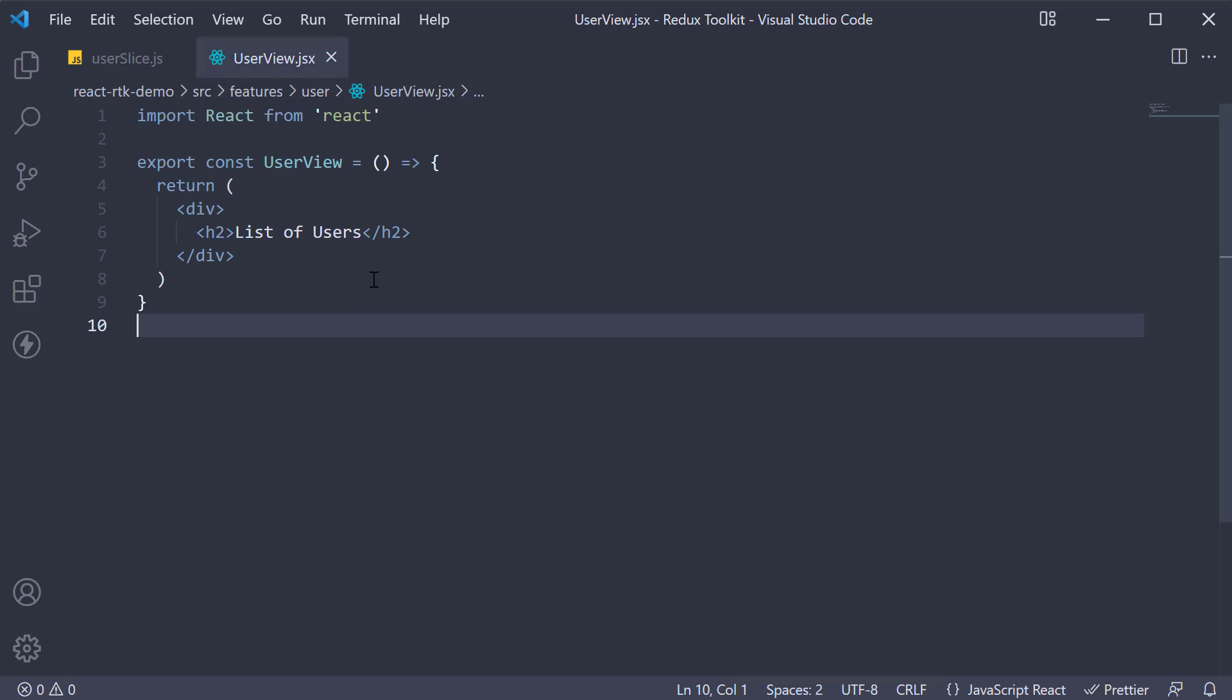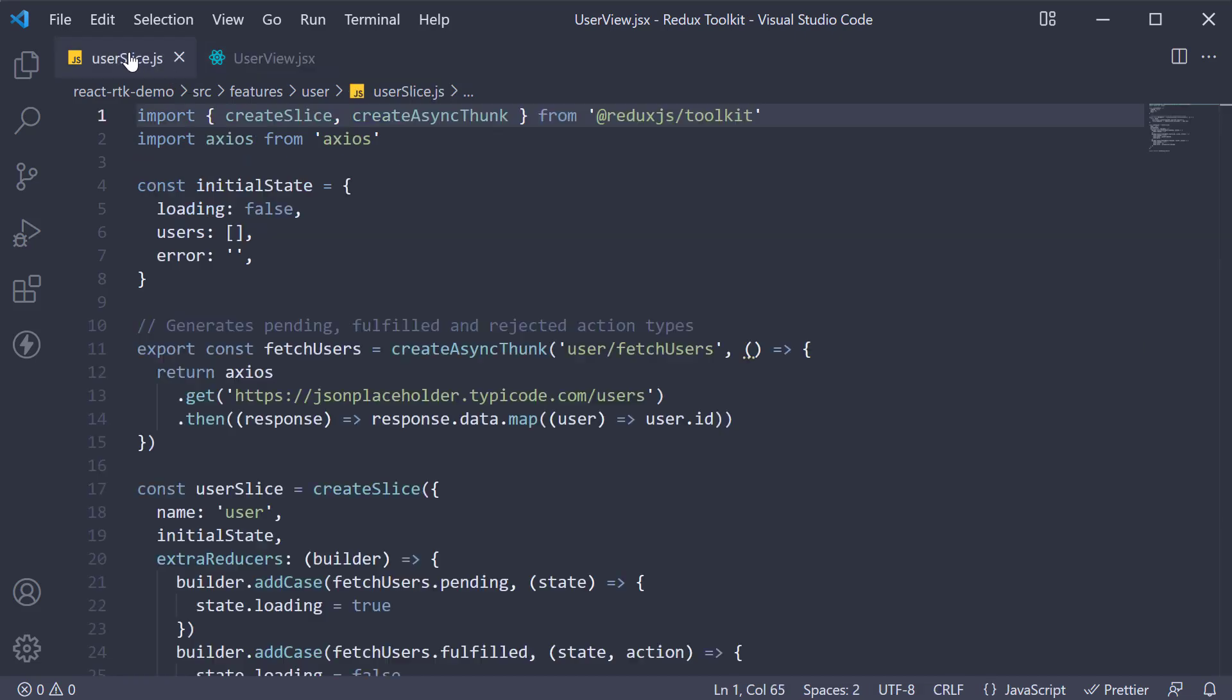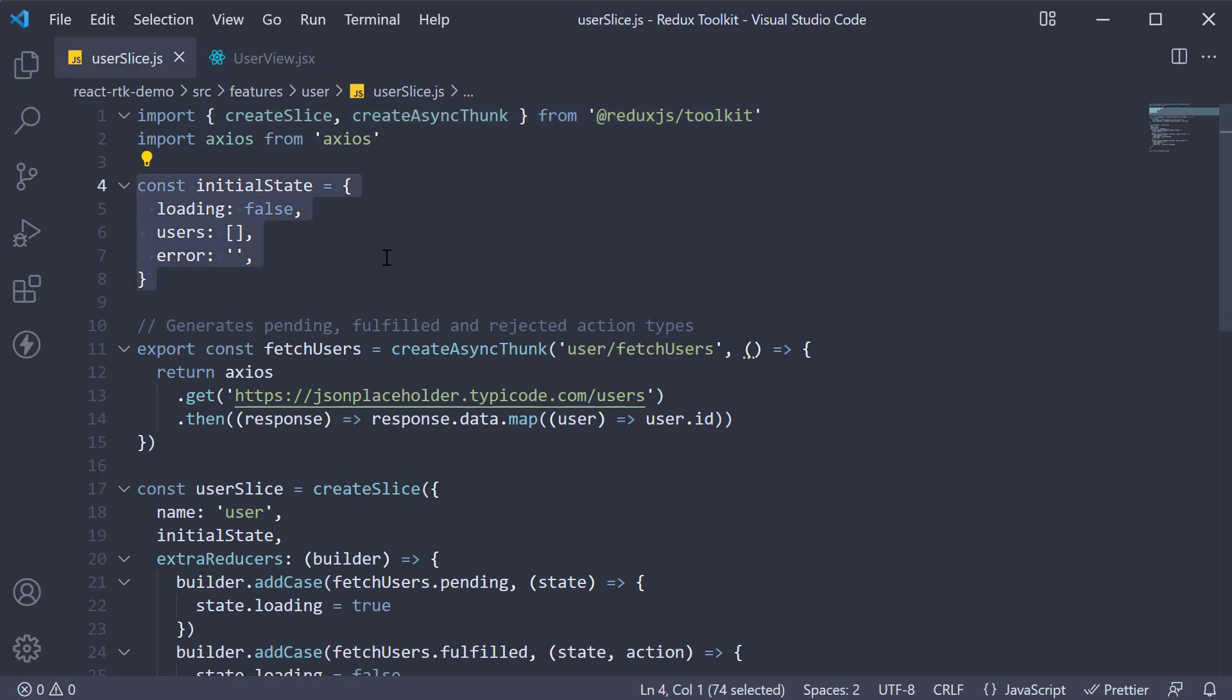Let me begin by quickly recollecting the code we have written in user slice. First we have the initial state which contains three properties. Loading to indicate if the request is happening in the background. Users to store the array of users fetched from the API. And Error to display an error if there was any.